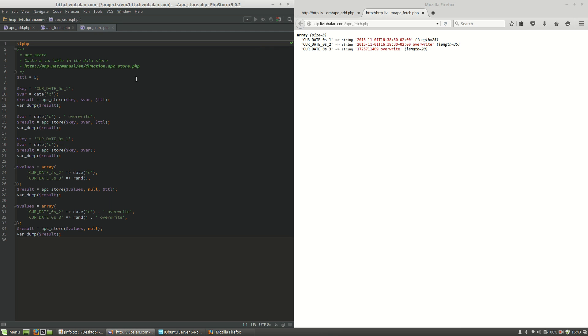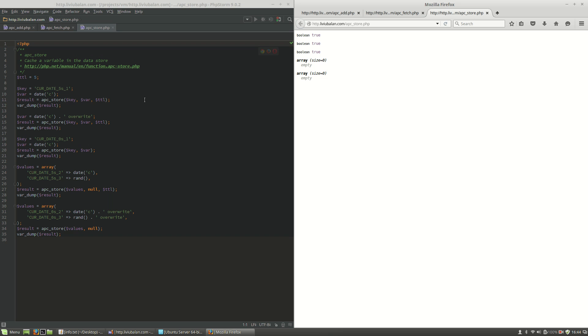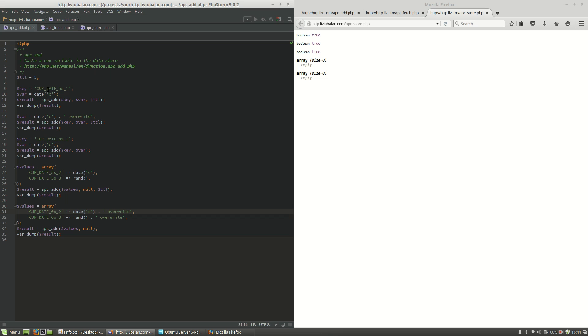What is the difference between APC Add and APC Store? The main difference is that when you use APC Add, the value is added to the cache only if the current key doesn't contain a value that hasn't expired. So it adds a value if the key contains a value that has expired or isn't set.